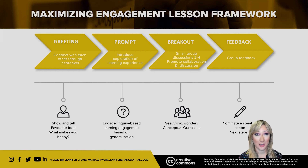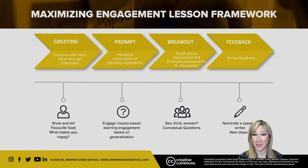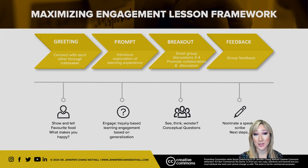When students are sharing and collaborating in the breakout room, a prompt such as 'see, think, wonder' or some conceptual questions will help guide their thinking and discussions. It's really important that in those breakout rooms or any collaborative work, the group roles are explicit and the instructions are explicit as well.